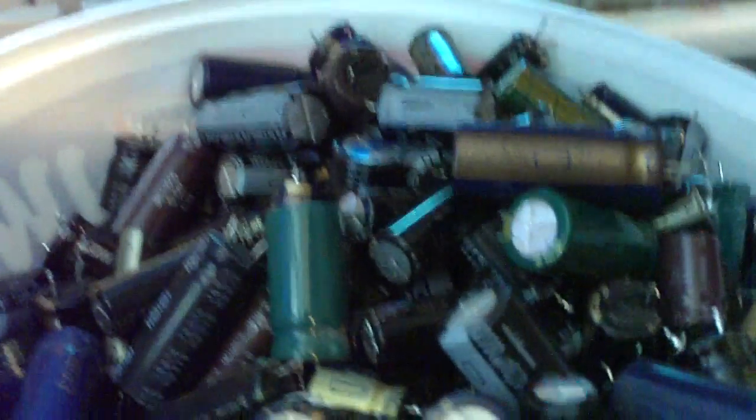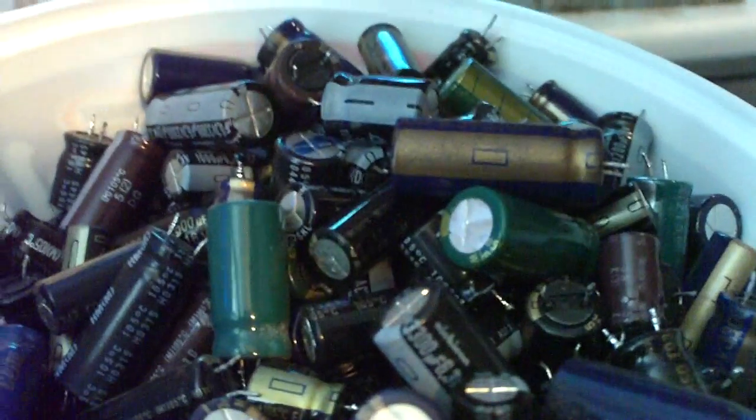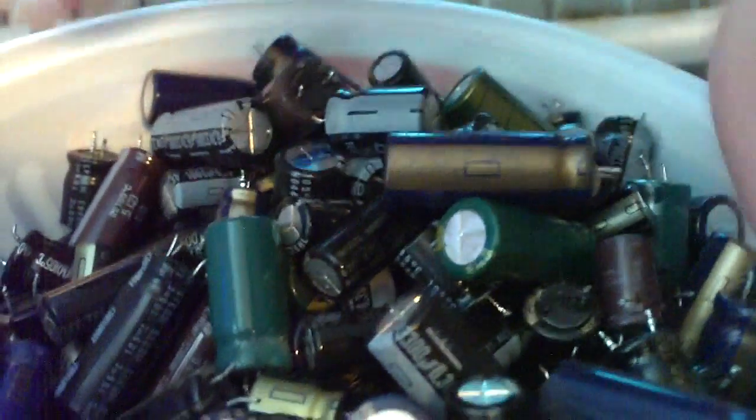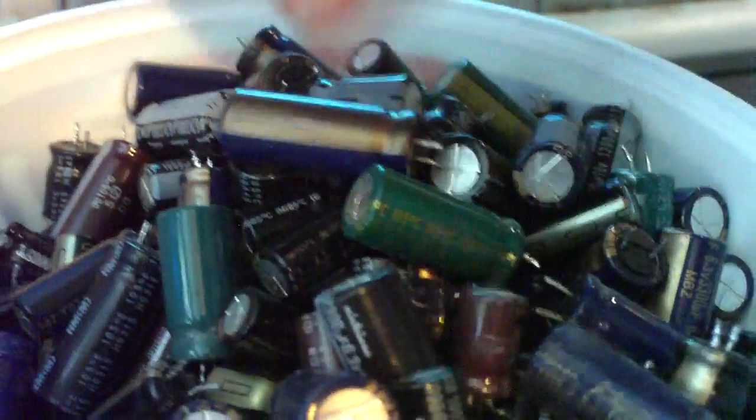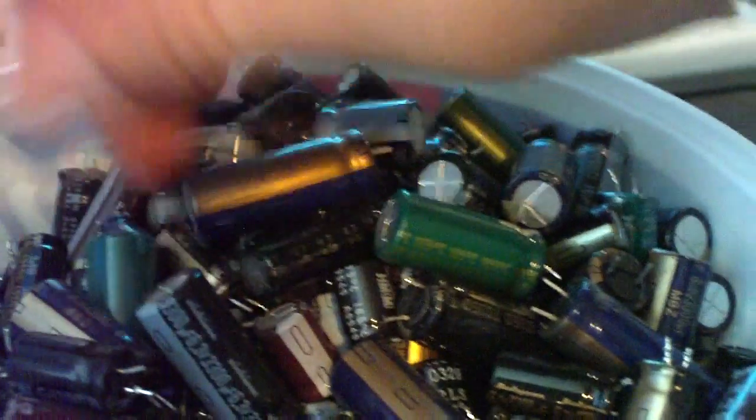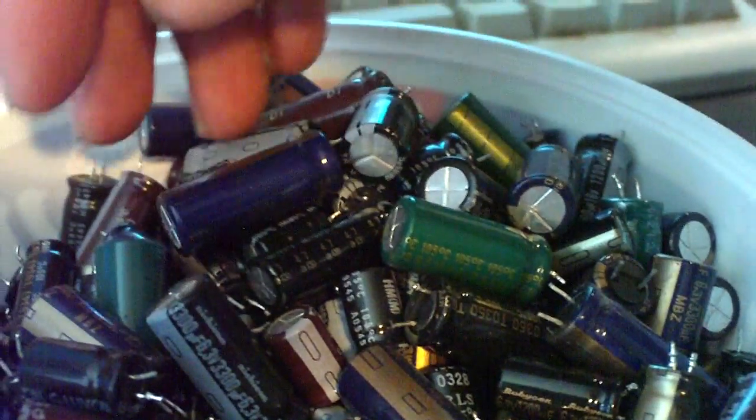But for any computer technician it's always good to have a good collection of these things. Because any computer repair person will have to do this repair sooner or later because it's a common problem with a lot of computers that were manufactured in the previous decade. Let alone the rest of the consumer electronics out there that have had this problem.